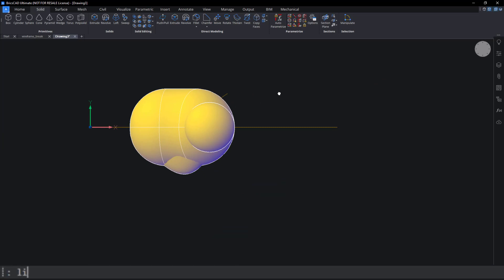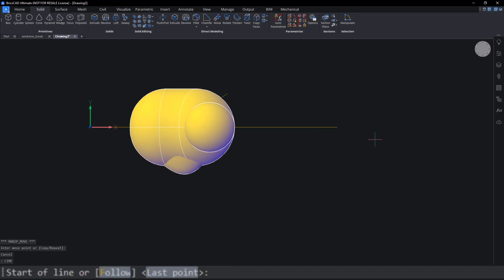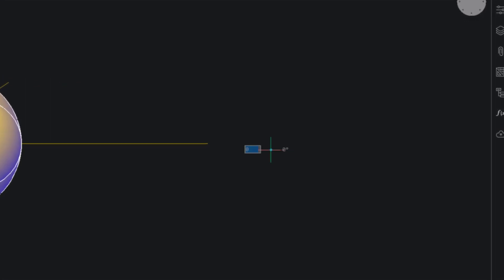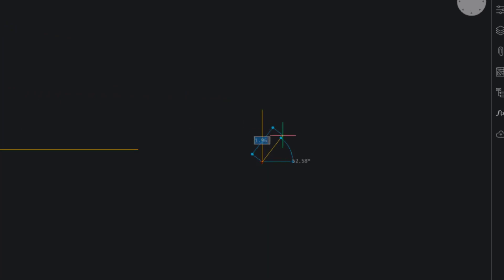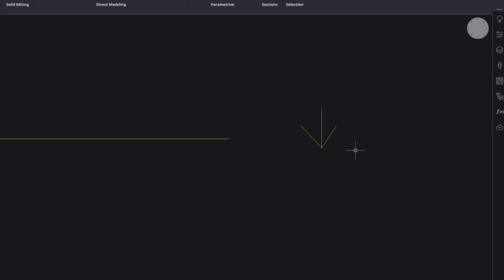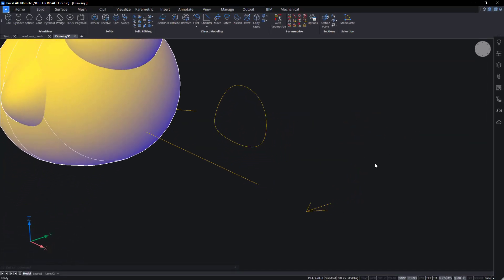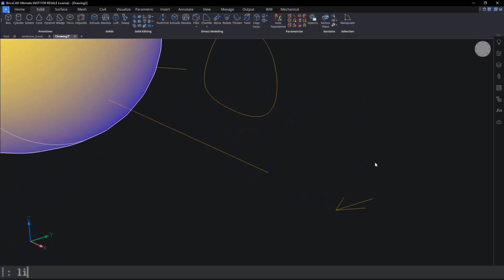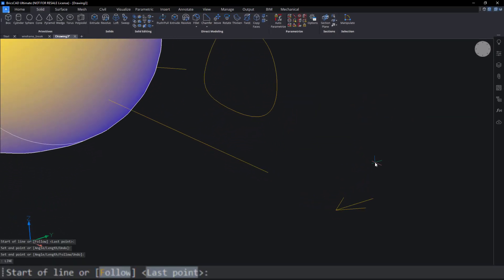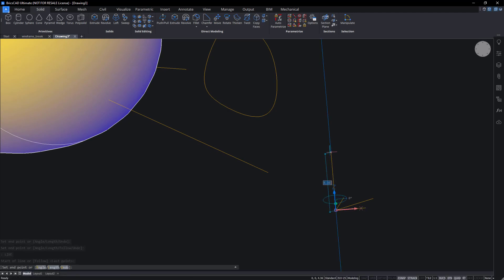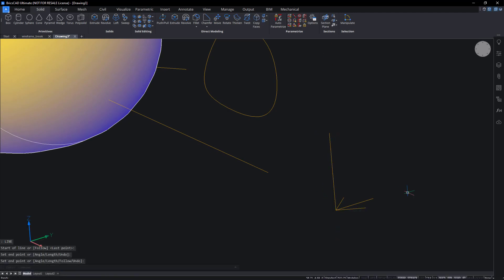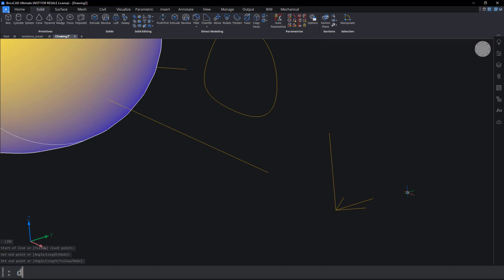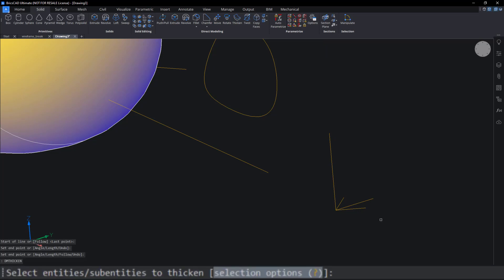Use a line to draw a three-toed chicken foot and a vertical leg. Use DM Thicken to convert the lines into solids.